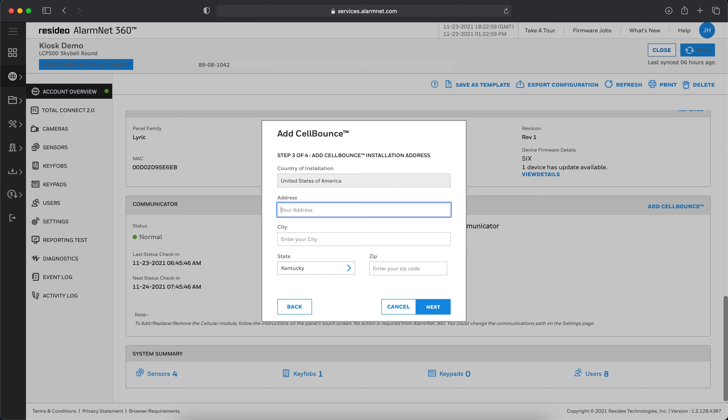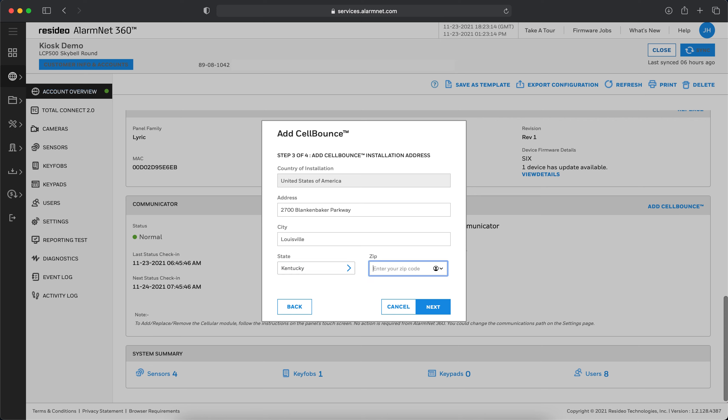Enter the address of the install location. This must be the exact location of install for the Cell Bounce device. Click Next.